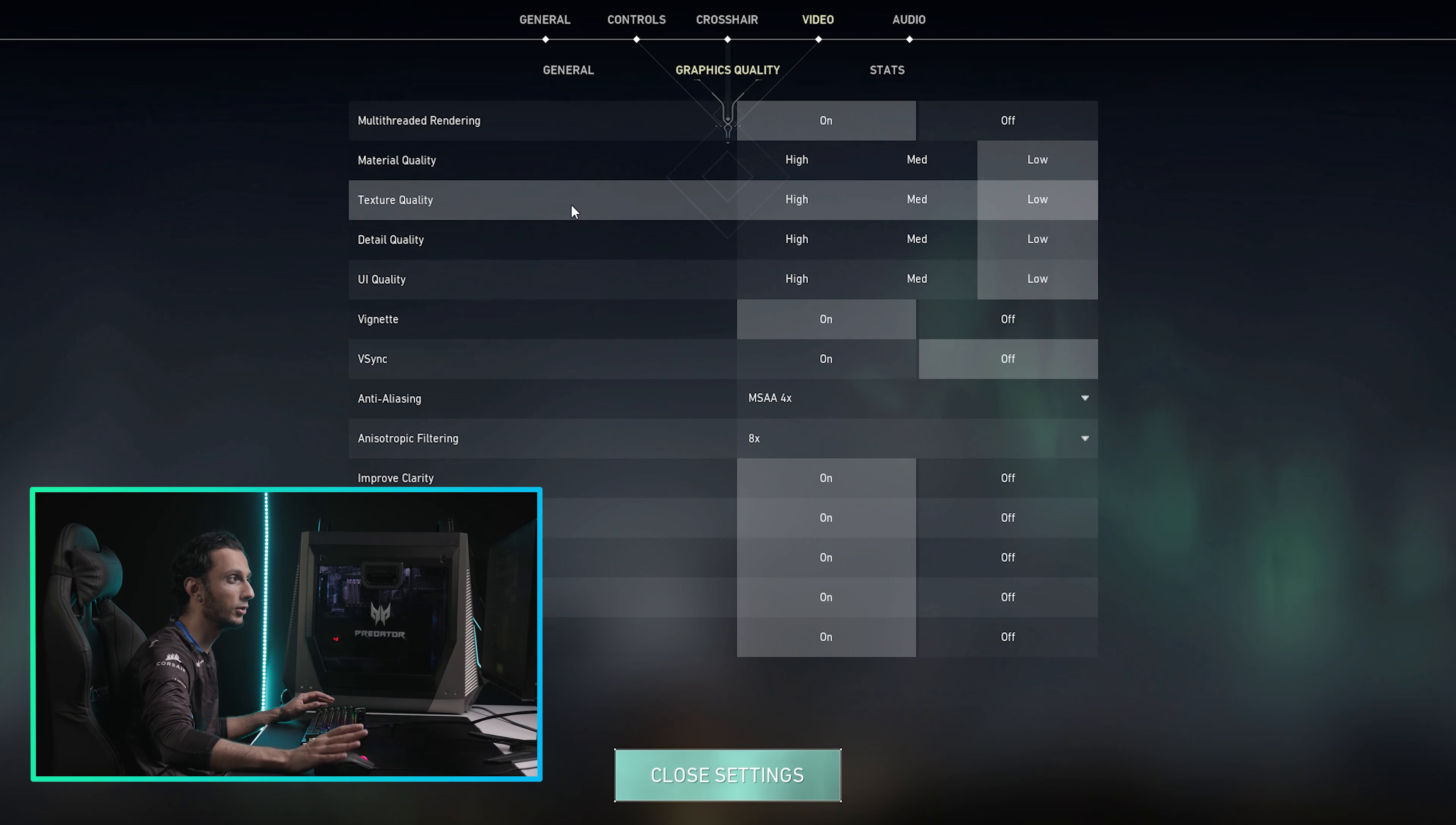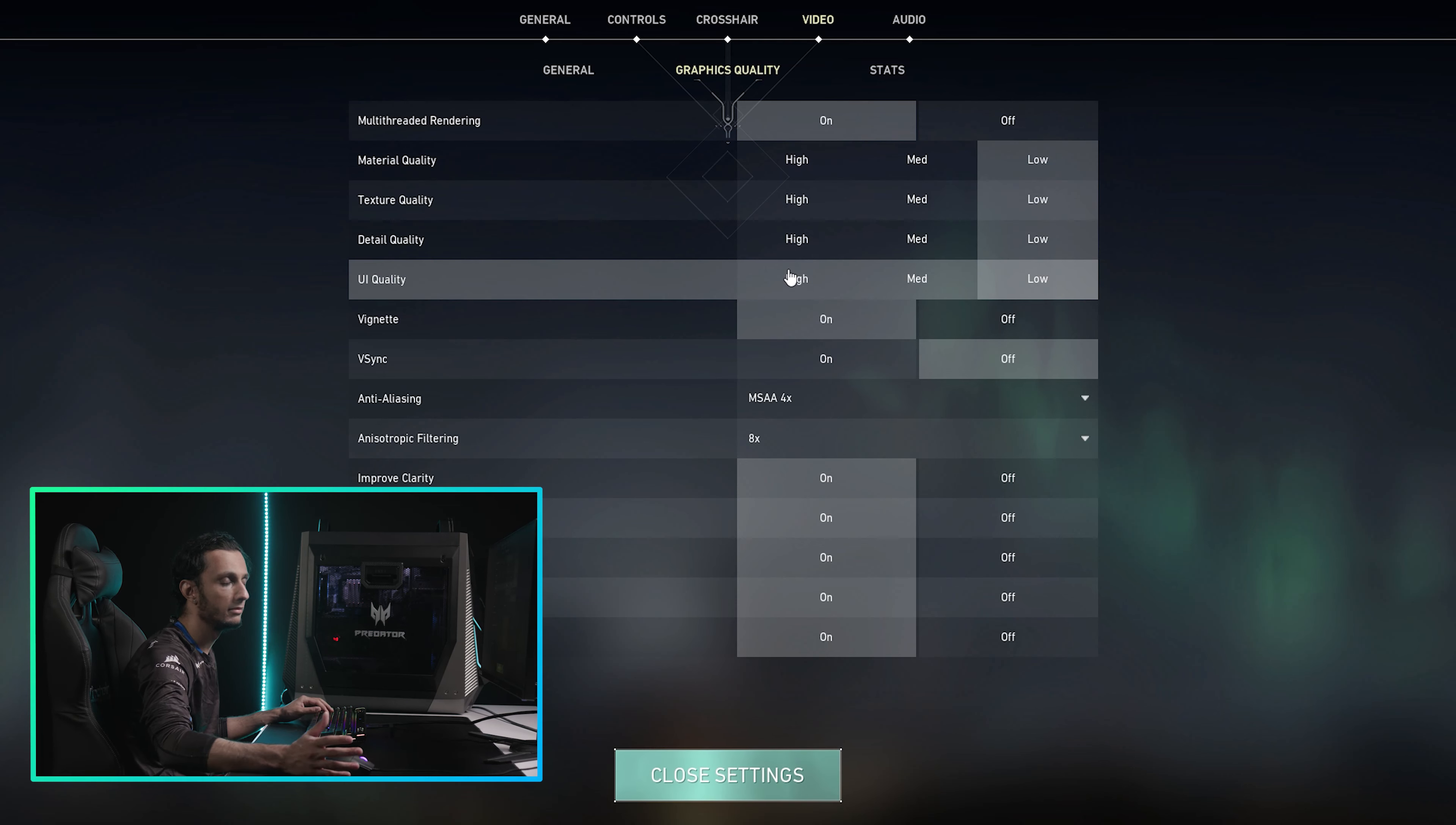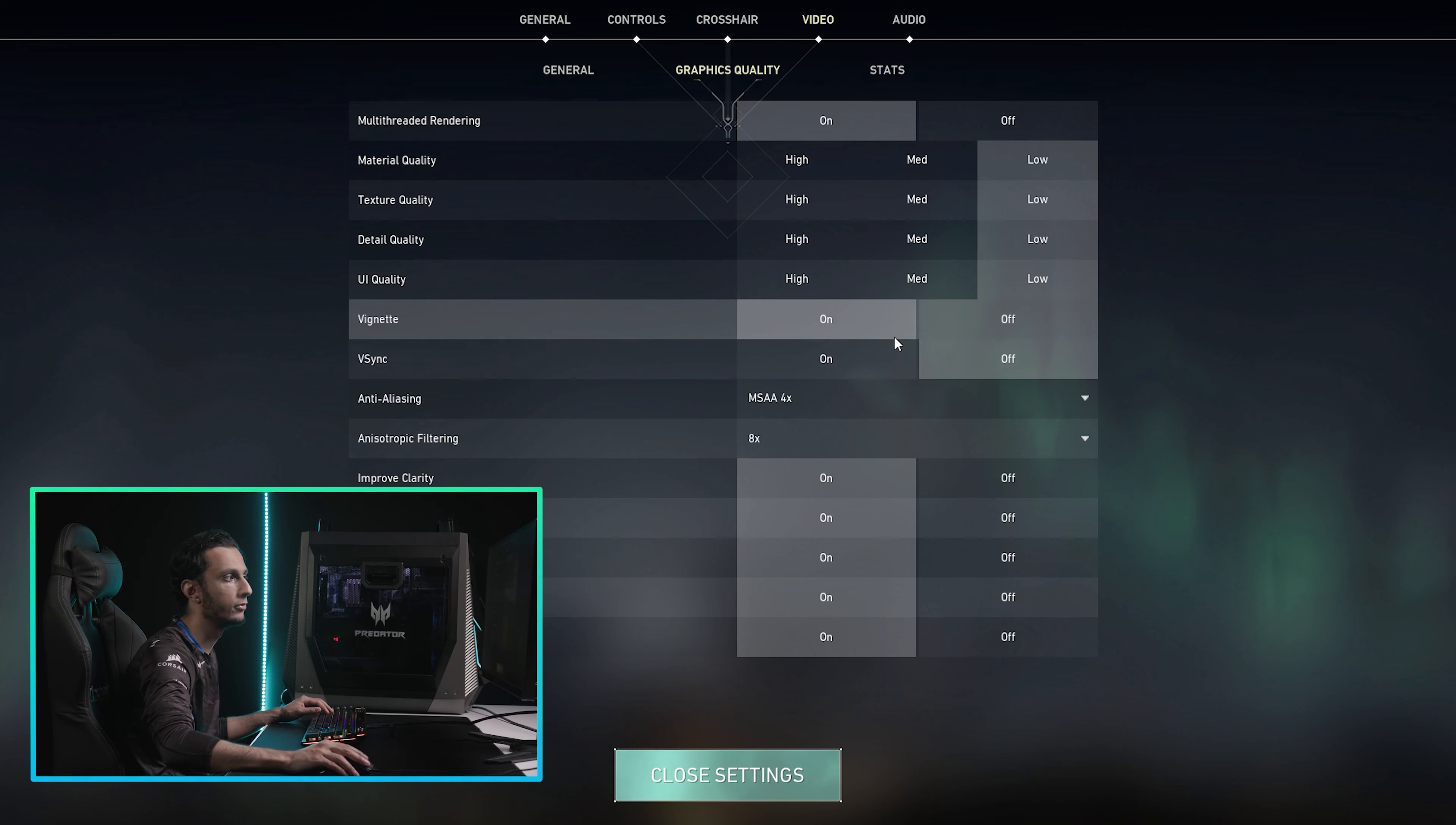And yeah, the game will look slightly worse than it would on high. But in return, you'll get quality FPS and way smoother gameplay overall.